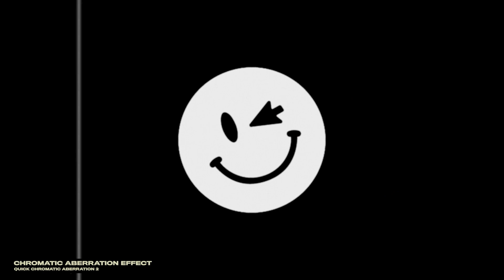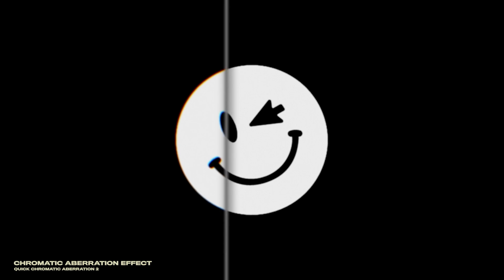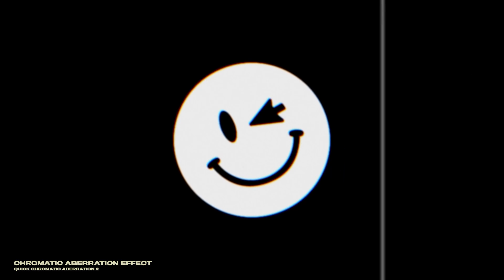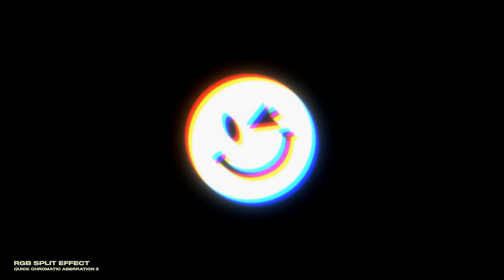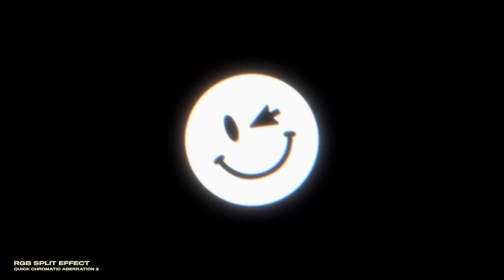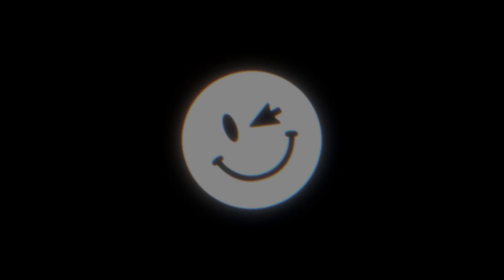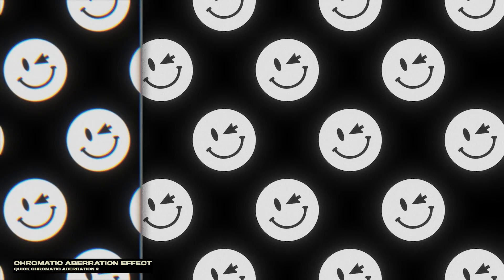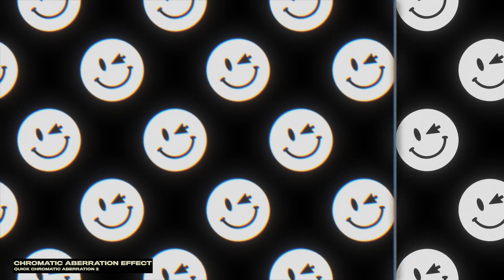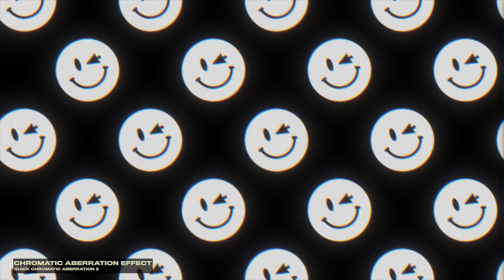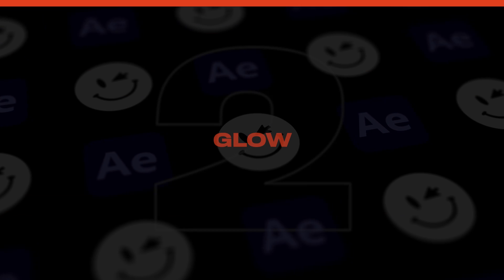I always leave the settings to default but if you want to go crazier with it you can crank up the values to get an RGB split effect. Chromatic Aberration honestly changed my entire perspective on adding texture to visuals and speaking of adding texture this next effect on our list is an amazing one and I'm talking about glow.